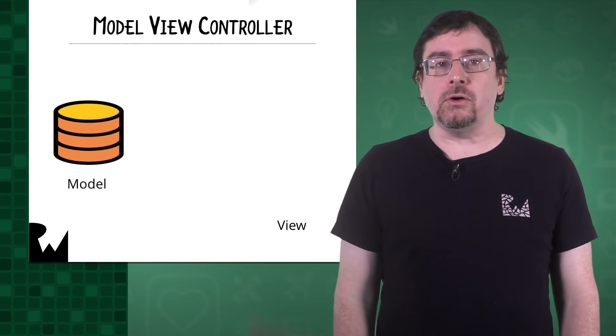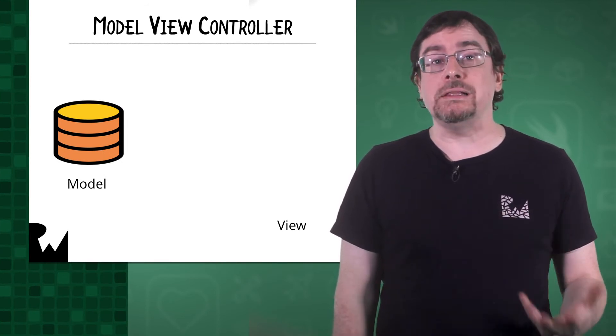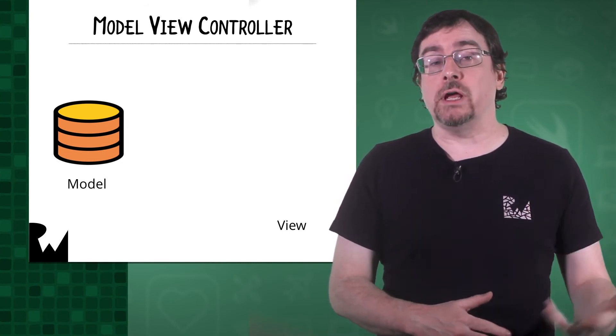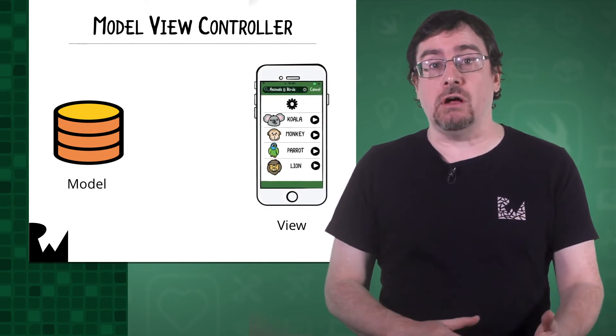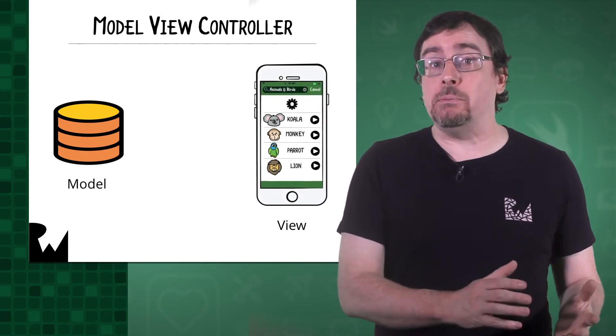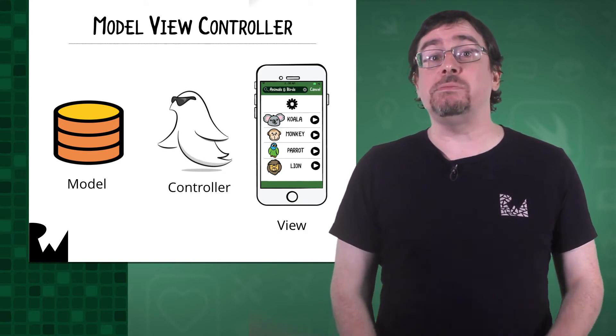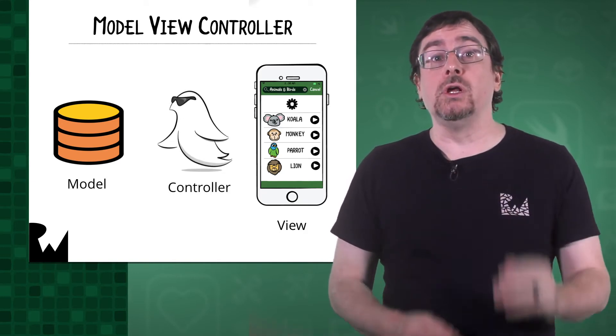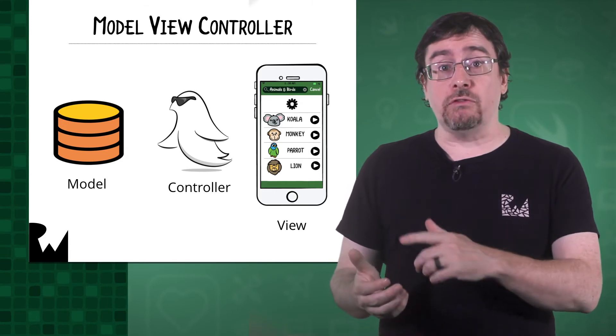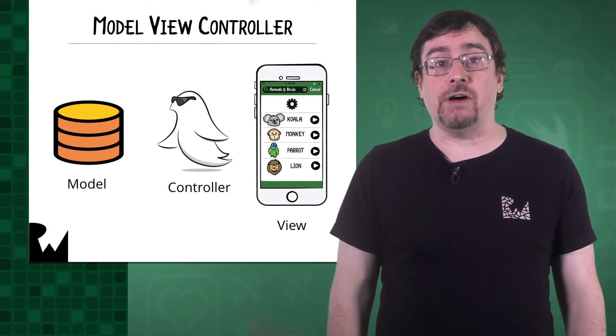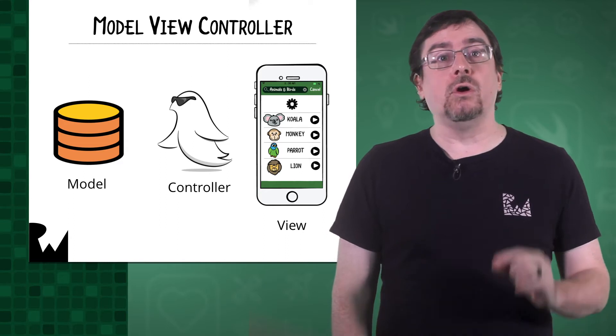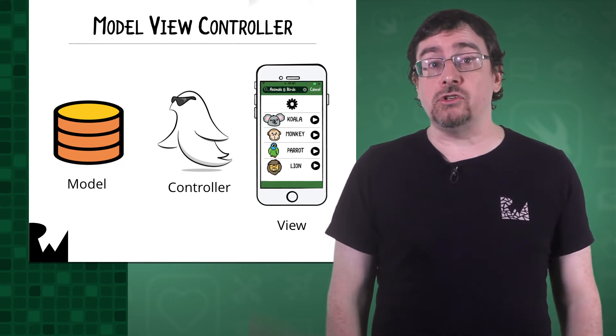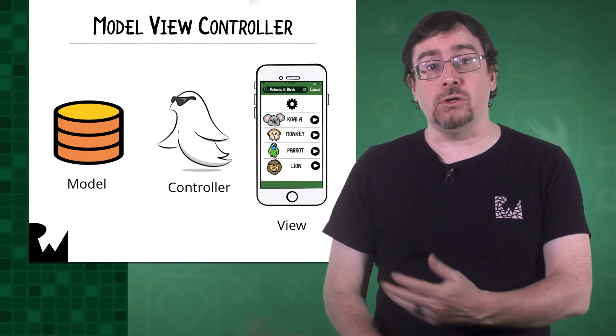The model is the data. If you were displaying a list, the model would be an array of strings. The View is the visible representation of the model. These would be labels. The ViewController sits between the model and the view. When a user interacts with the view, the ViewController is notified. Then the ViewController can update the model, or be notified when the model changes so it can update the view.